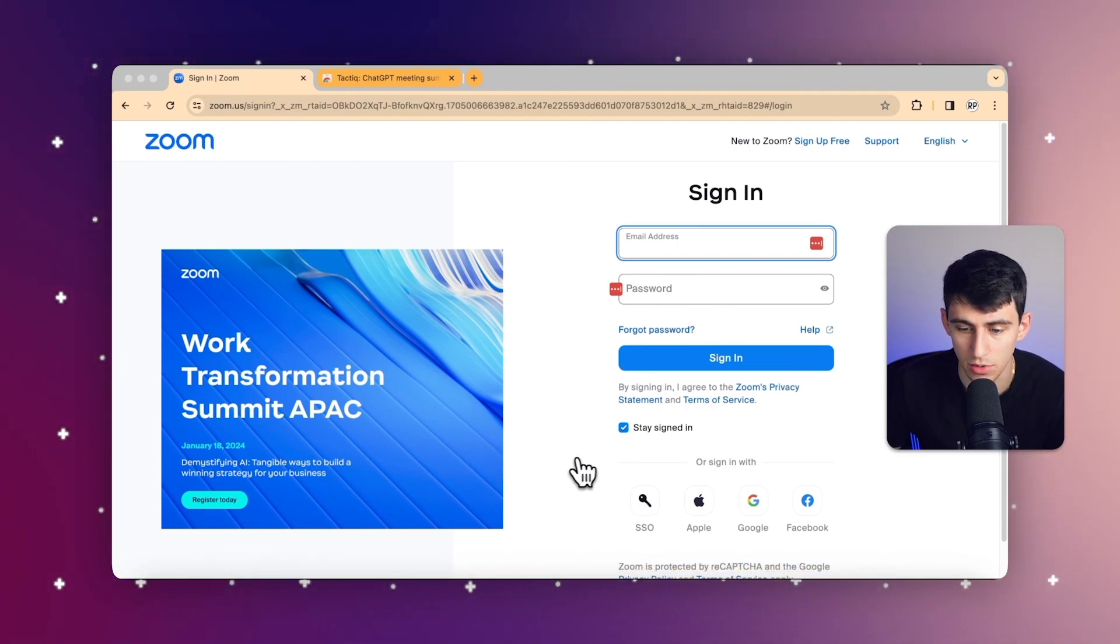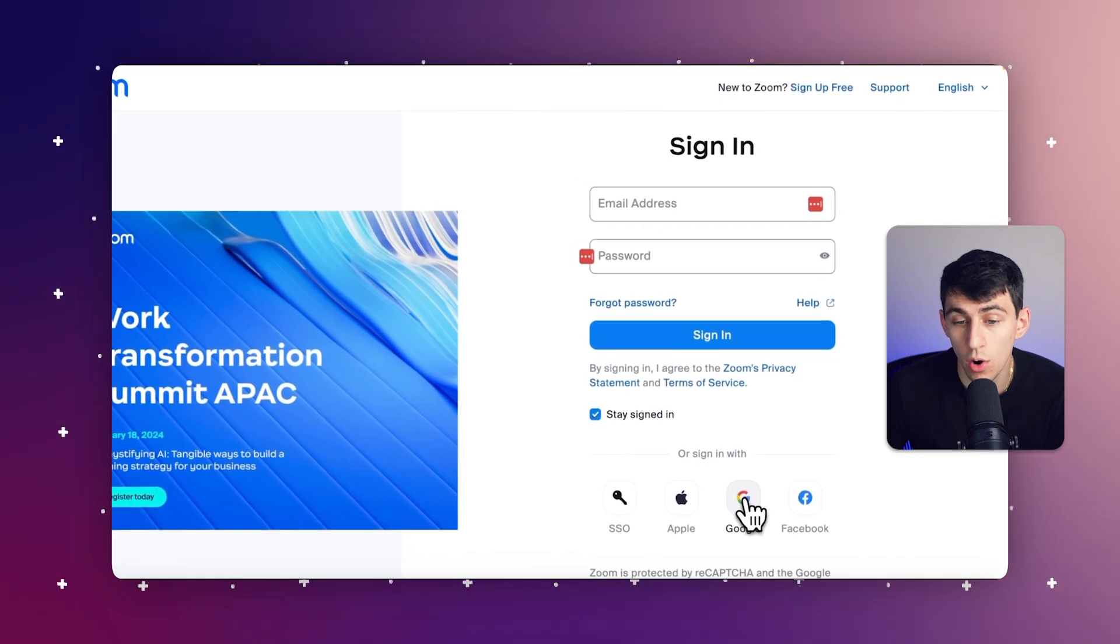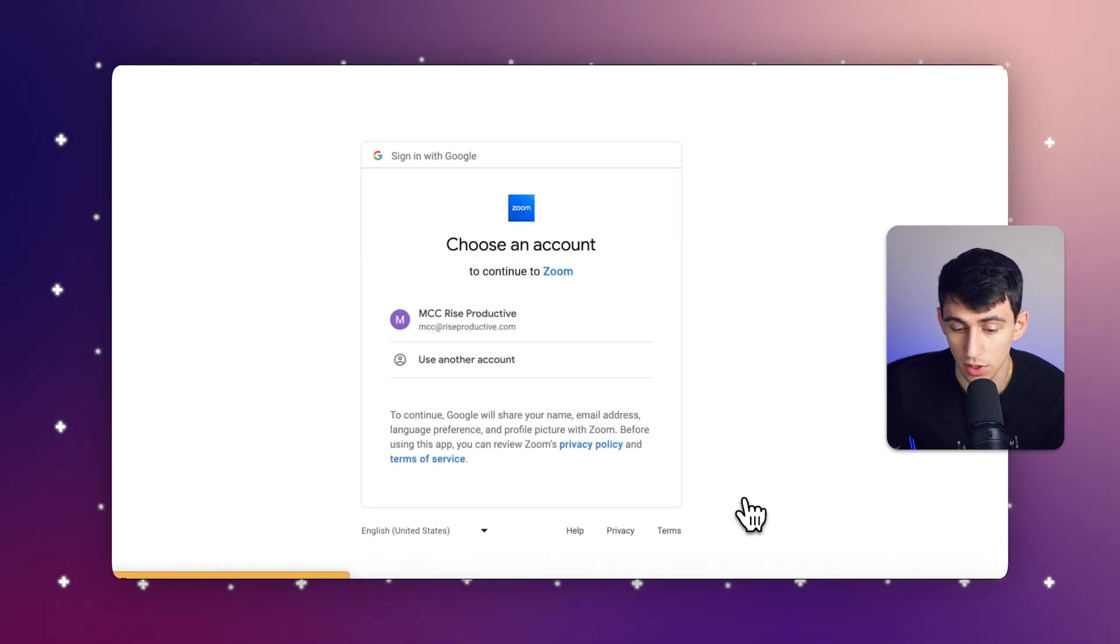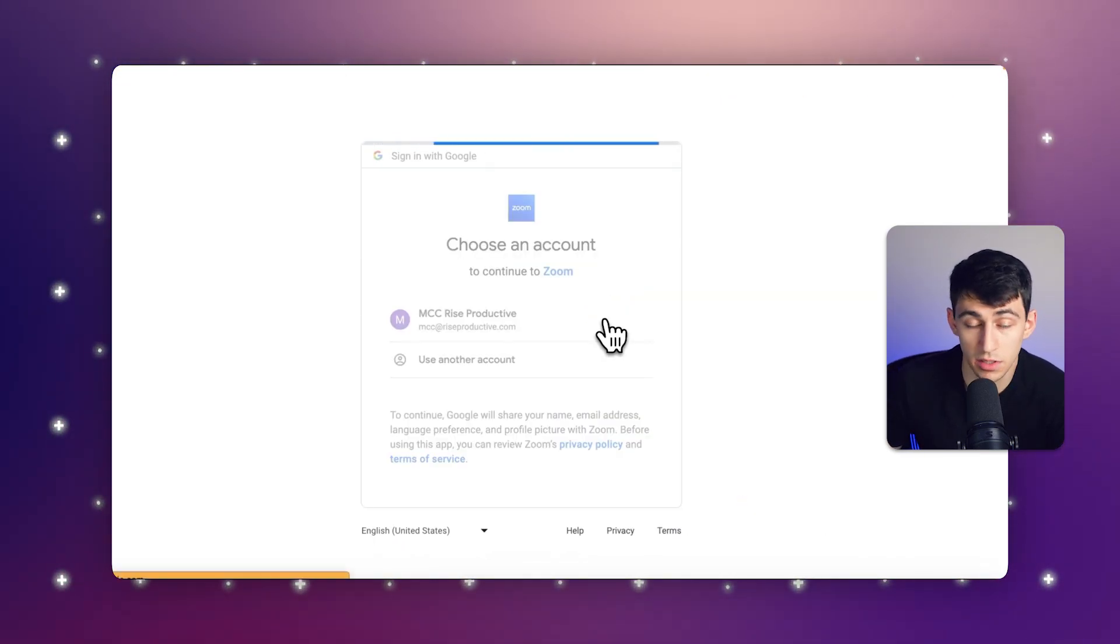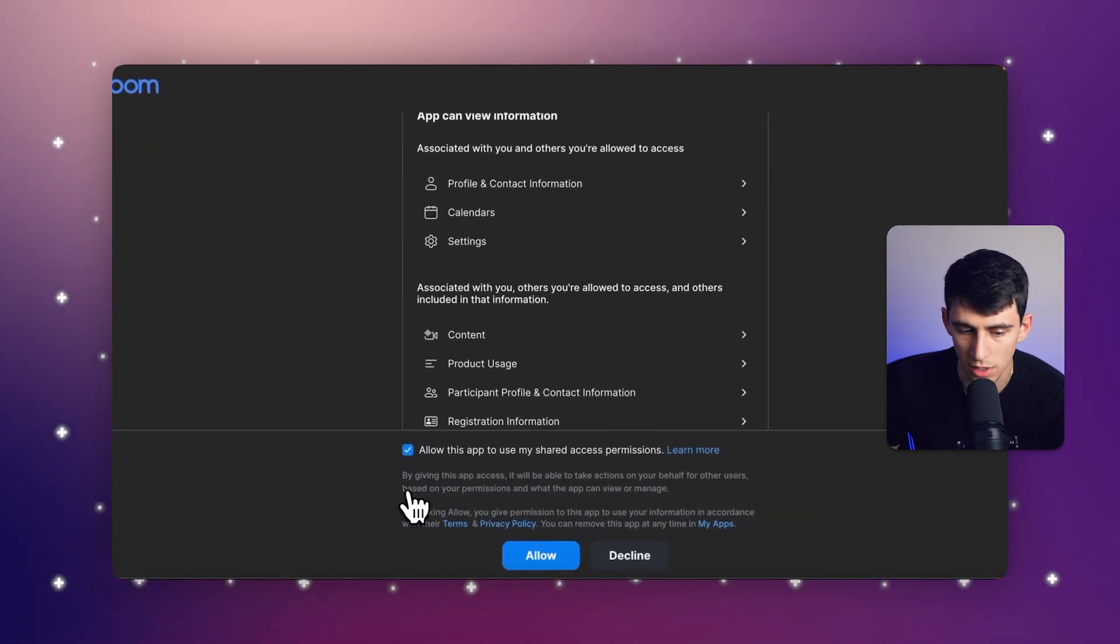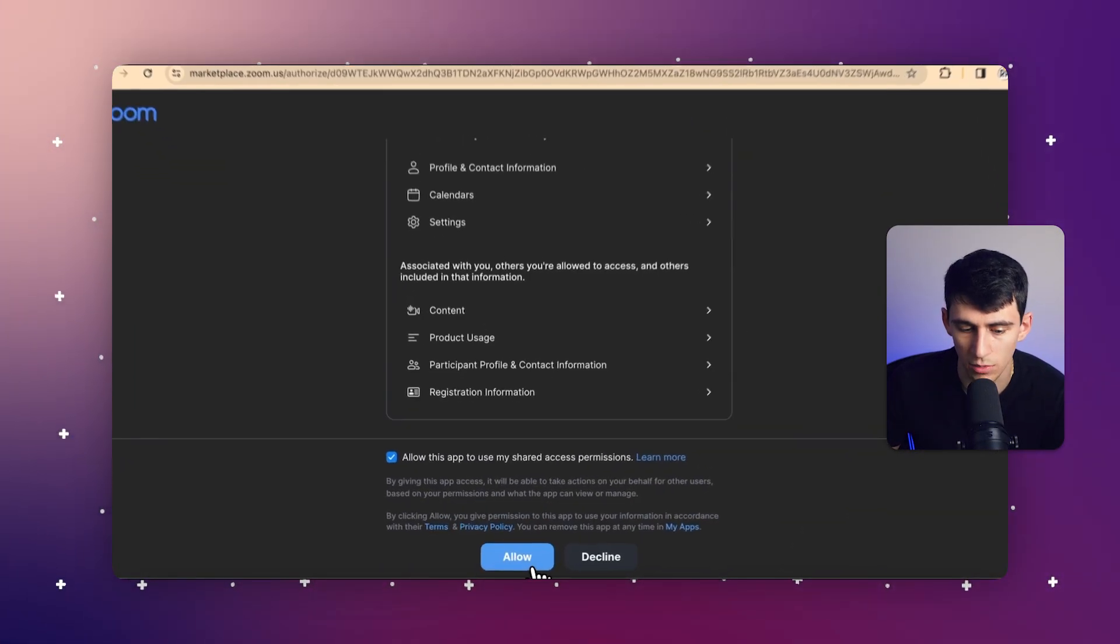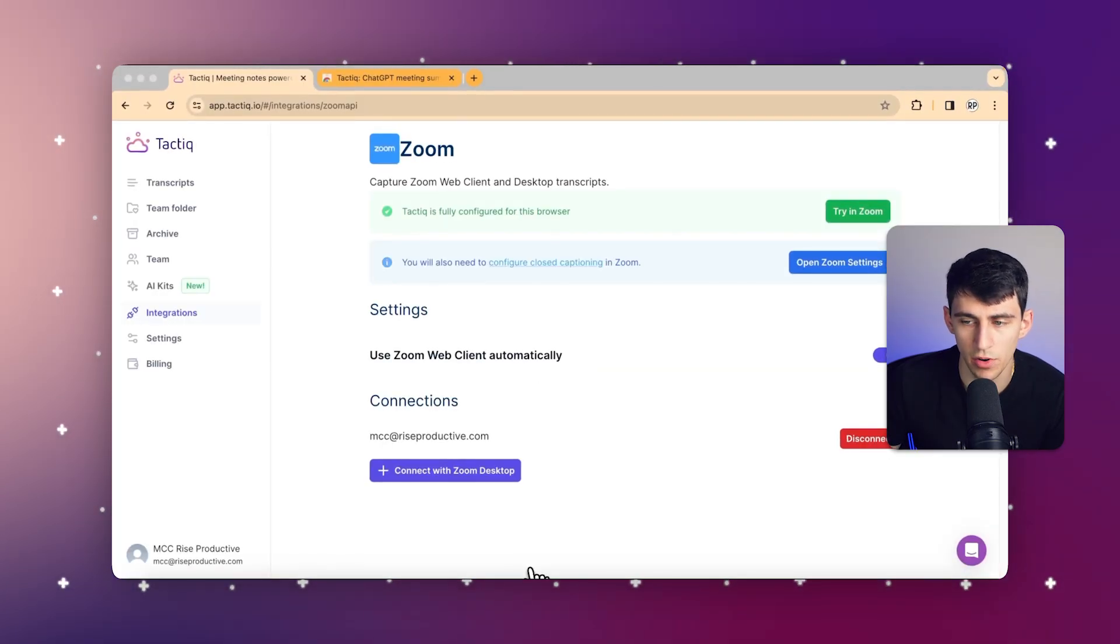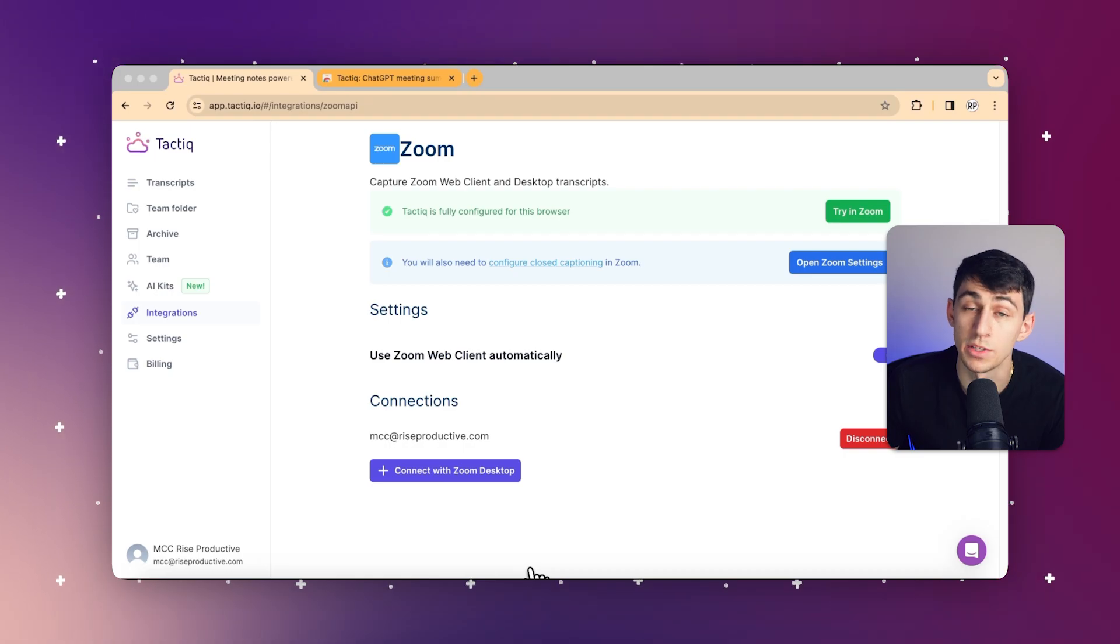From here, all we need to do is either sign in with our authentication from Google or Facebook. From there, we just simply sign into our Google account. We can check off the boxes and press allow. And right there, we're good to go. As you can see, I've already done it in my Zoom web and my Zoom desktop.